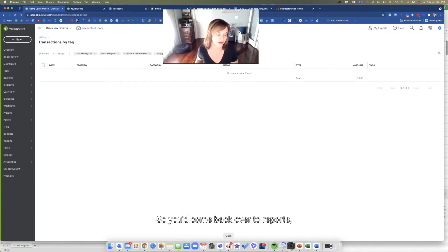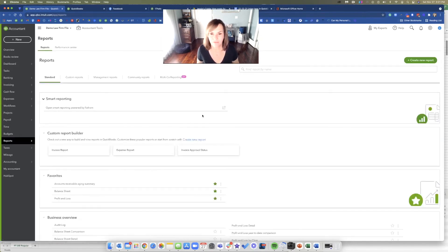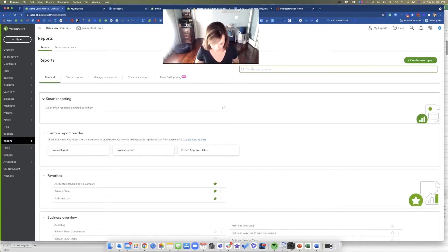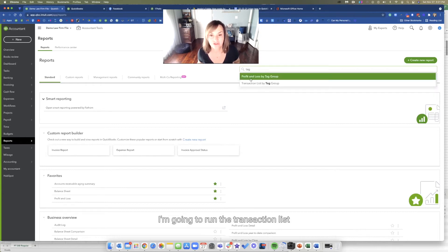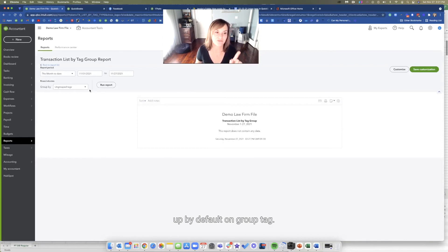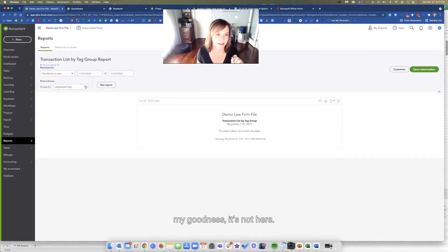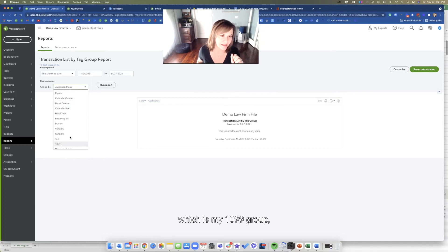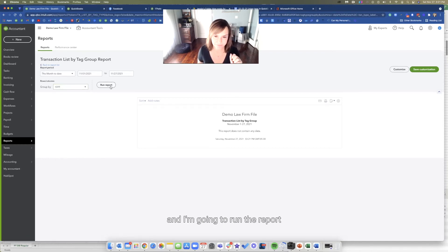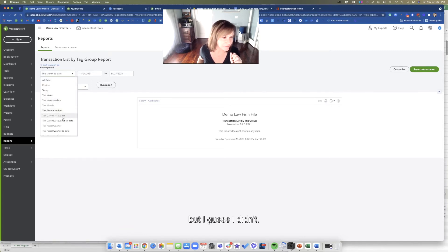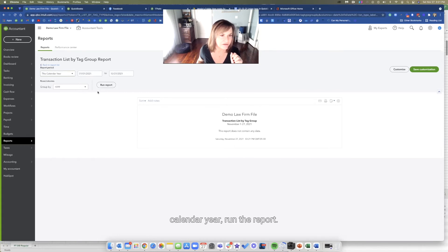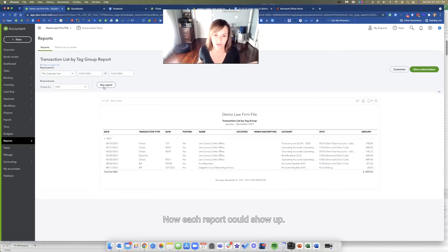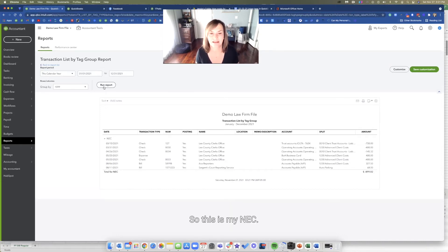You're just getting ready for 1099 season. You'd come back over to reports. I'm going to run the transaction list by tag group. It comes up by default on group tag. So you might go, oh my goodness, it's not here. But then I'm going to go for my group, which is my 1099 group. I'm going to run the report. I got to change the date to this calendar year. Run the report. And now you can see that all of the Lee County ones were also tagged. So this is my NEC.